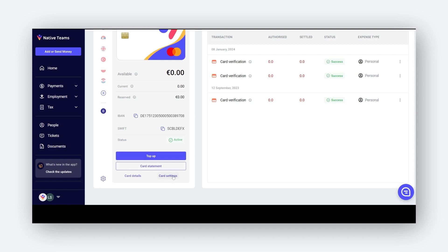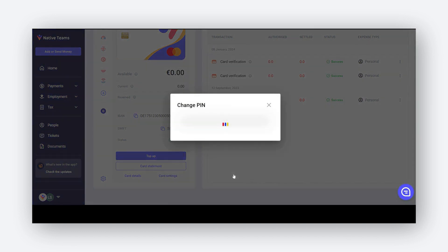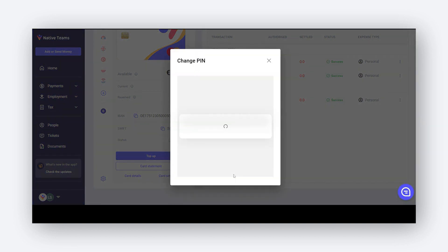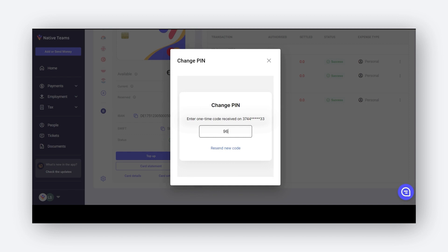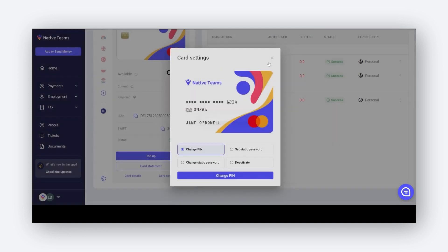To obtain your ATM pin code, navigate to card settings and select the change pin option. Your new pin will be delivered to your mobile for use at the ATM. Please be aware that each time you use this feature, a new pin will be generated.